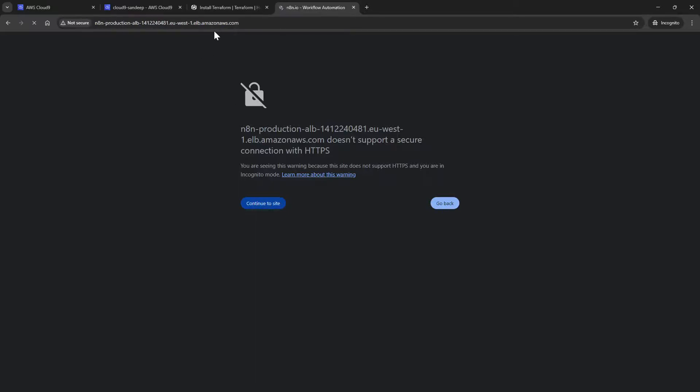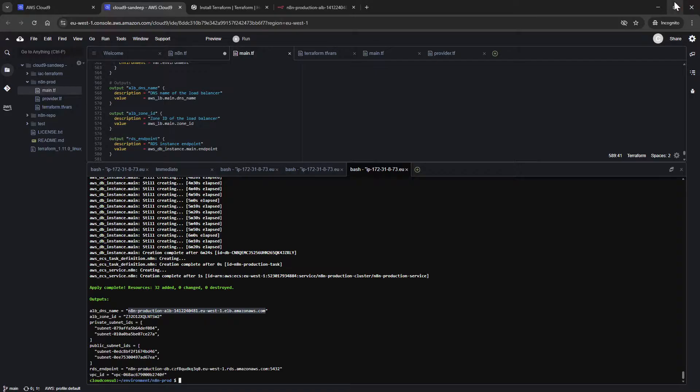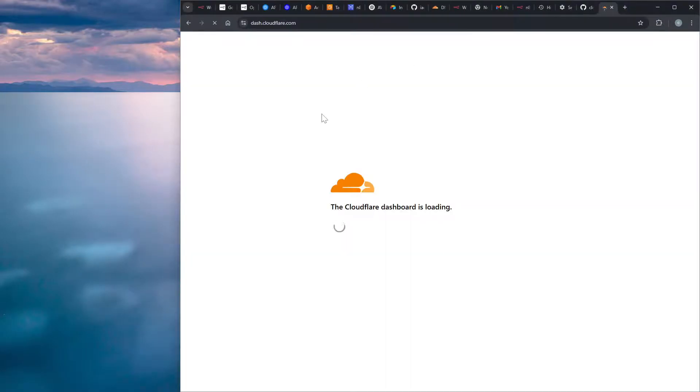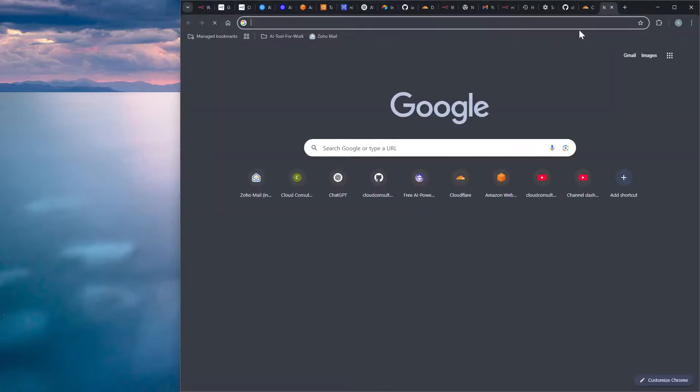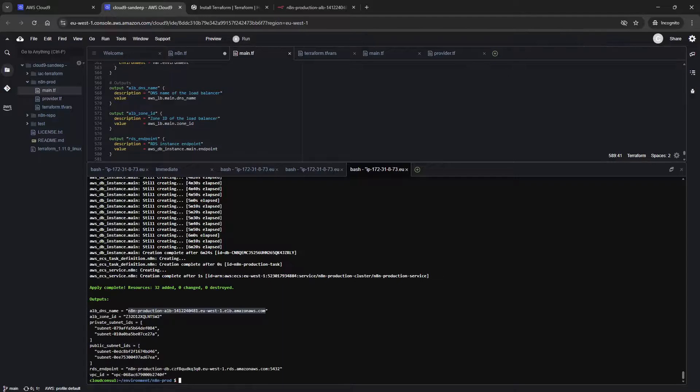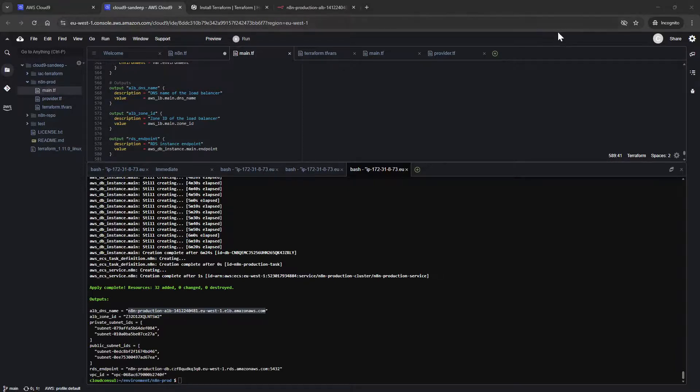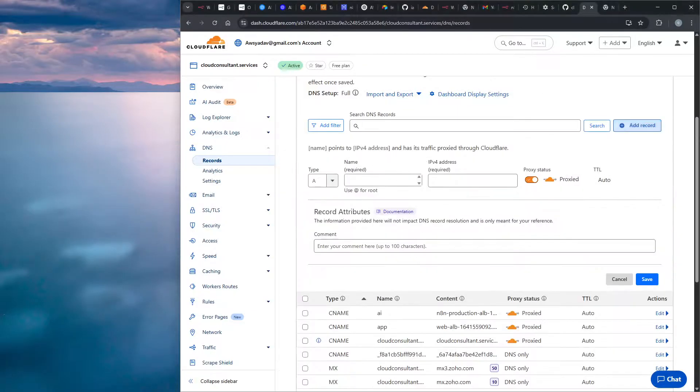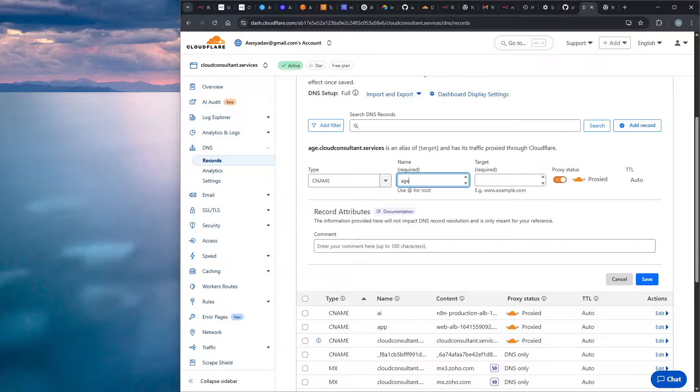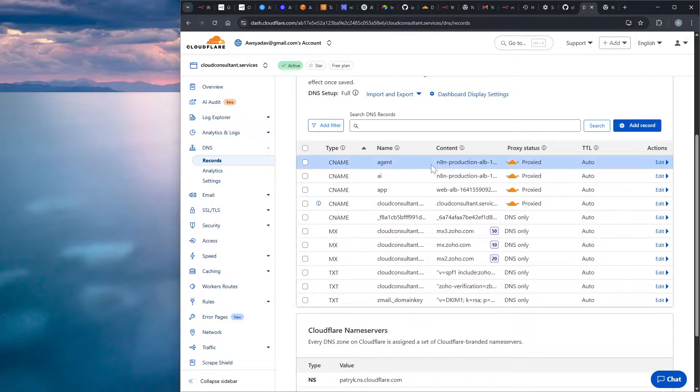The next step is to just copy this URL and go to your Cloudflare and then point that. I will just create the record with the domain name which we want to publish. I want this to be published to n8n-agent. That load balancer DNS name you have to copy here. I will keep the proxy status as enabled so that your firewall policy and everything will get applied on that.